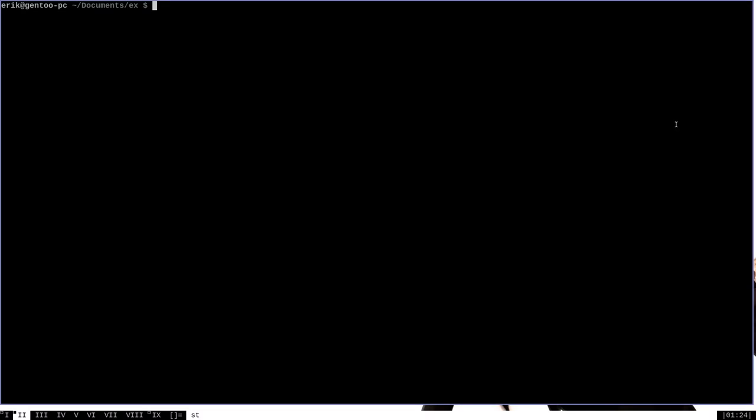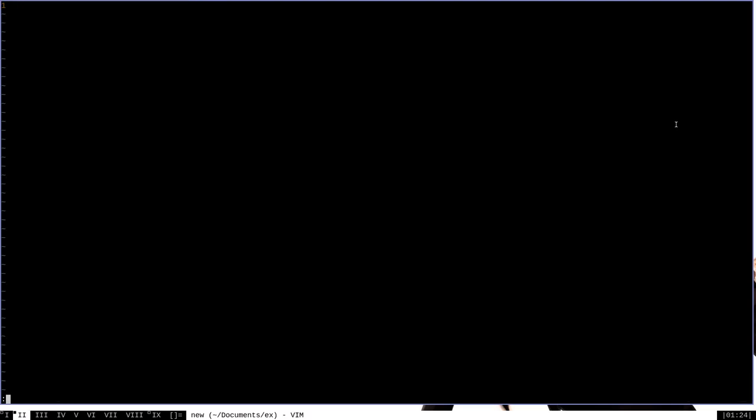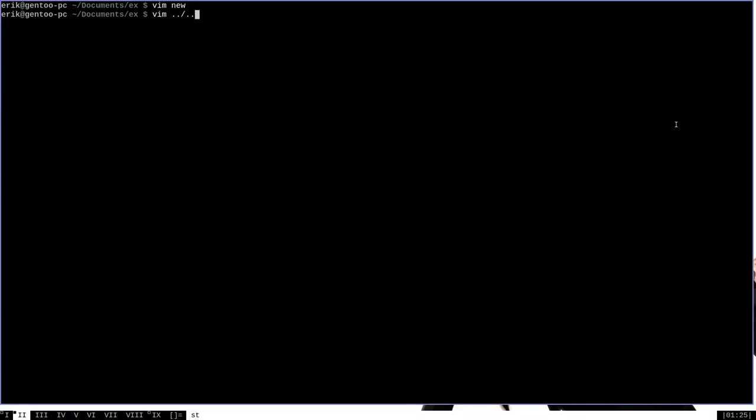Now the first one I want to cover is entering insert mode when you open a brand new file with Vim. So there's no file in this directory called new. So I'm going to do Vim new. And as you can see, it's an empty file, but I'm in normal mode here. Now I would like to start in insert mode when I do something like this when I start a brand new file with Vim. So I want to change my .vimrc, which is a few directories back here.